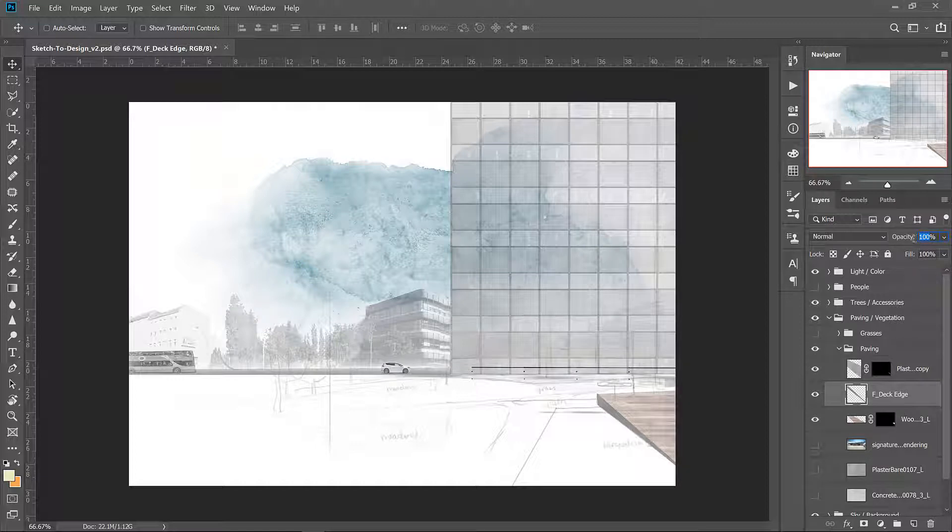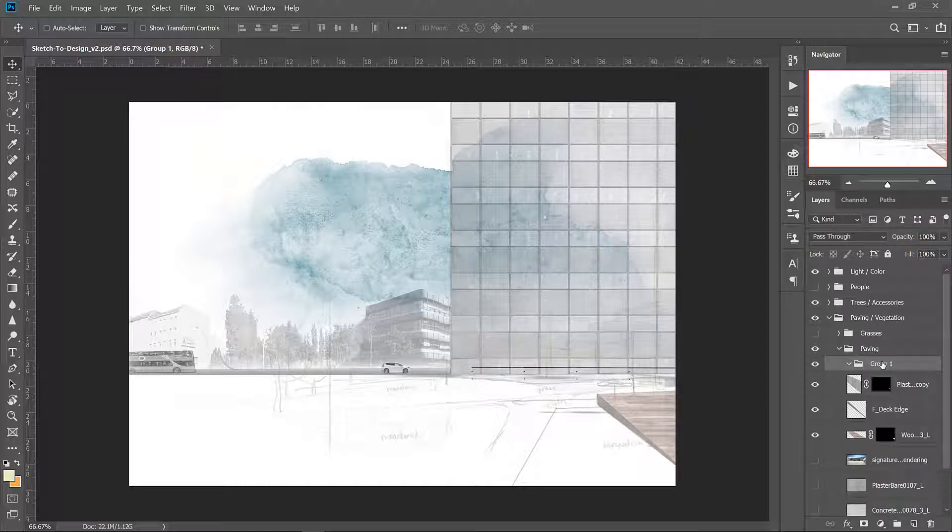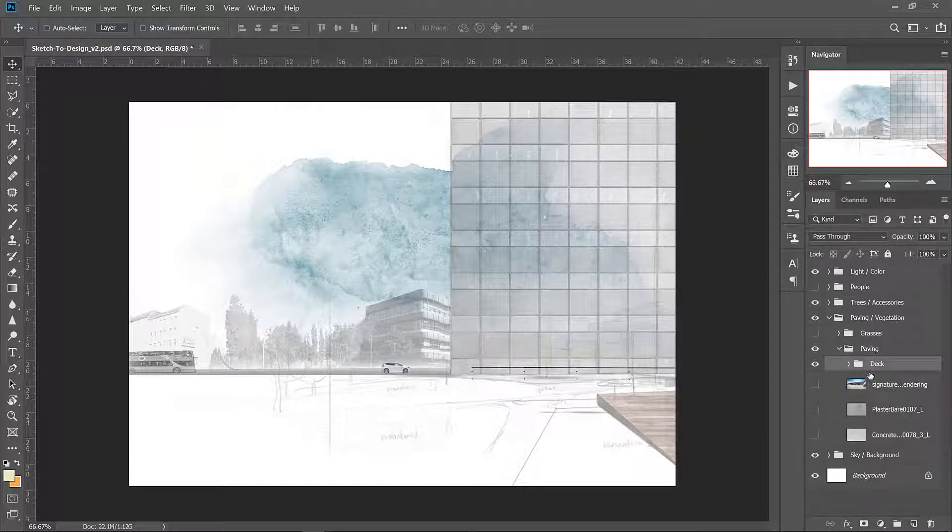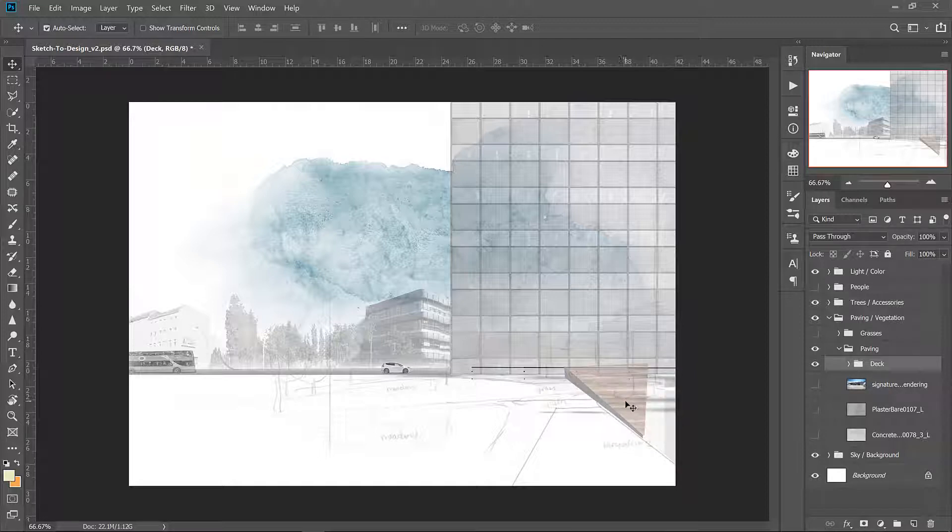I think we'll pop that into a group called deck. That's going to make it easier for us to manipulate the deck as an entire entity if we need to later on. Let's work on the background plaza.